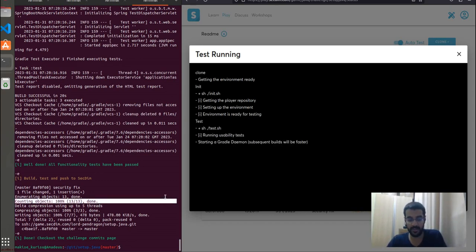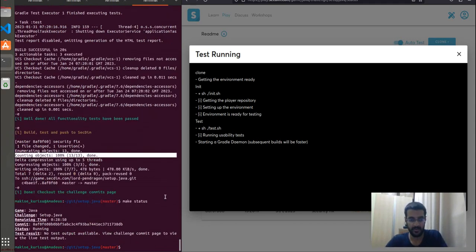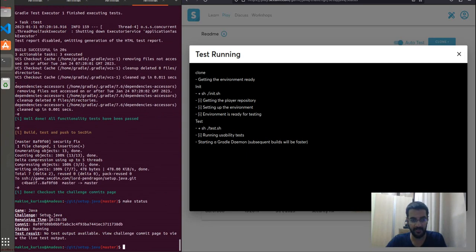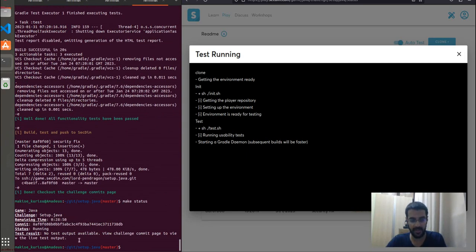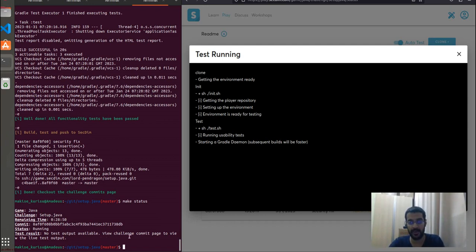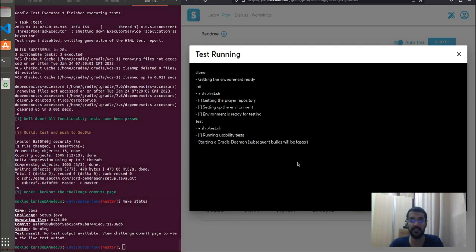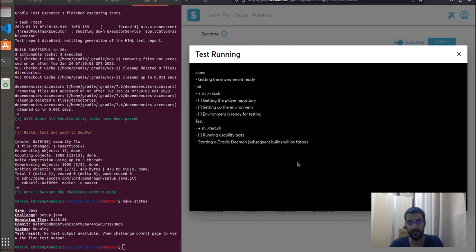A final pro tip is the make status command, which returns the status of your test, along with your remaining time, and any output that's made available into your terminal. This way, you can track your progress without needing to switch to your browser. It is important to know that you need to have your browser page open for the server test to kick in.